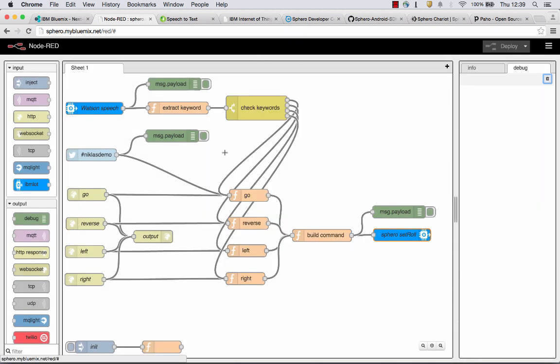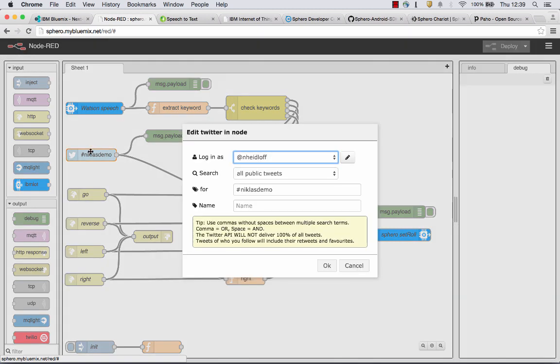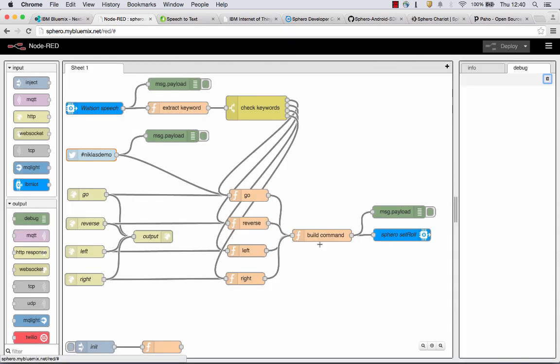For the last part of my demonstration, I showed how to use Twitter to invoke the same commands. What I've done here is to use an incoming Twitter node. I logged in as myself. I search all public tweets for hashtag NiklasDemo. And when they come in, the same flow is triggered here with a go command and the ball drives.